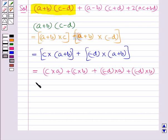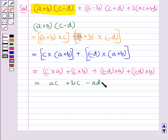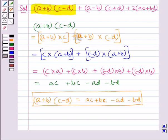Hence we have A plus B multiplied by C minus D is equal to AC plus BC minus AD minus BD.